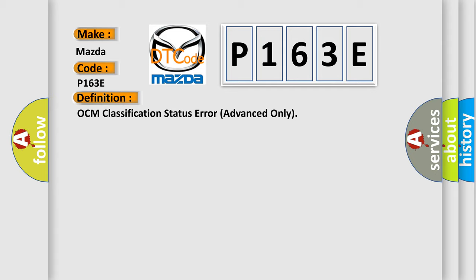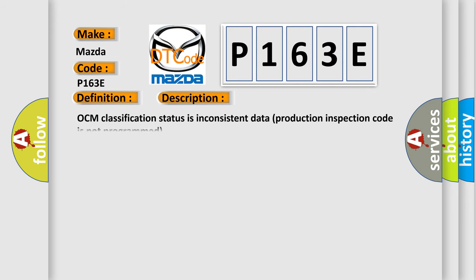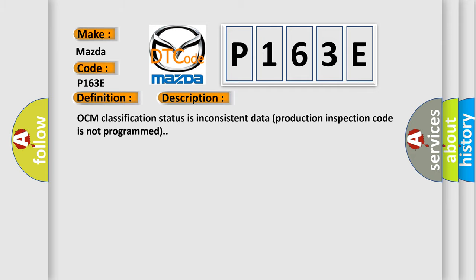And now this is a short description of this DTC code. OCM classification status is inconsistent data production inspection code is not programmed. This diagnostic error occurs most often in these cases: OCM seat cushion.